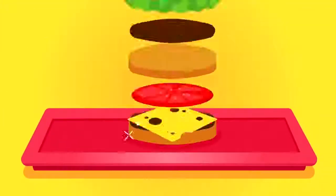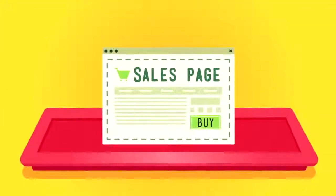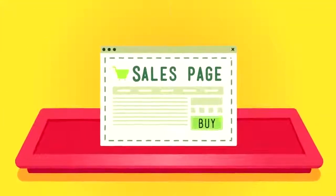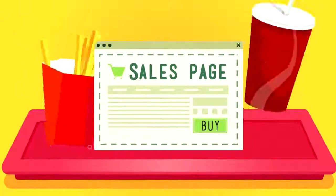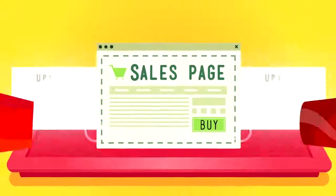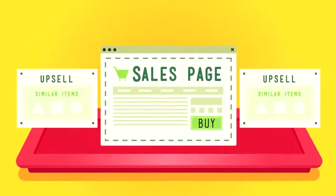Then, instead of selling them a burger, you have a sales page created to sell your initial product. And while you're probably not going to offer your customers fries and a Coke, you could upsell them on your other products and services.